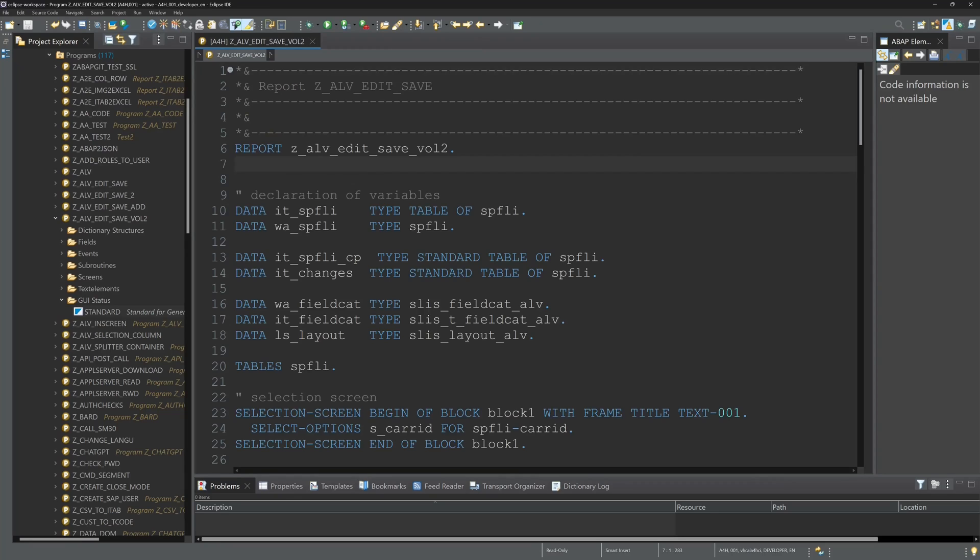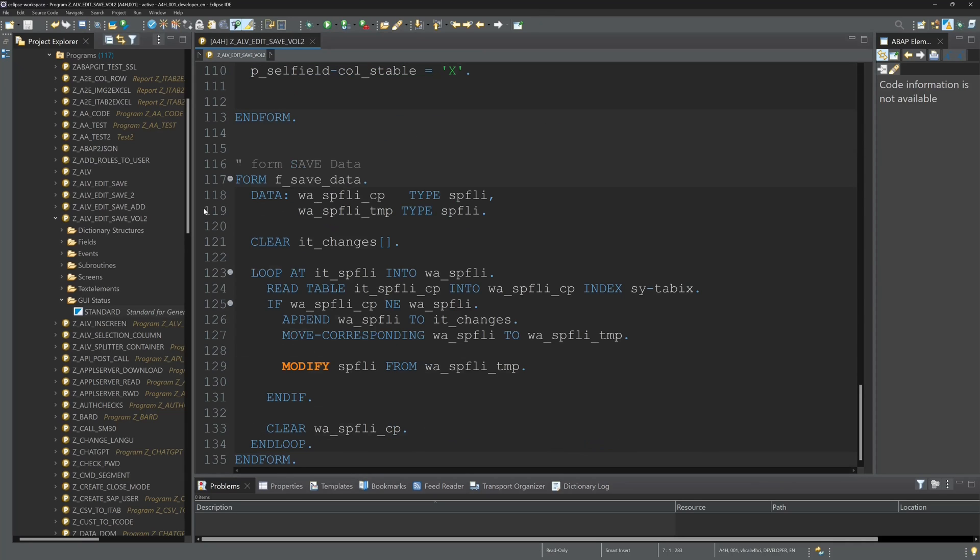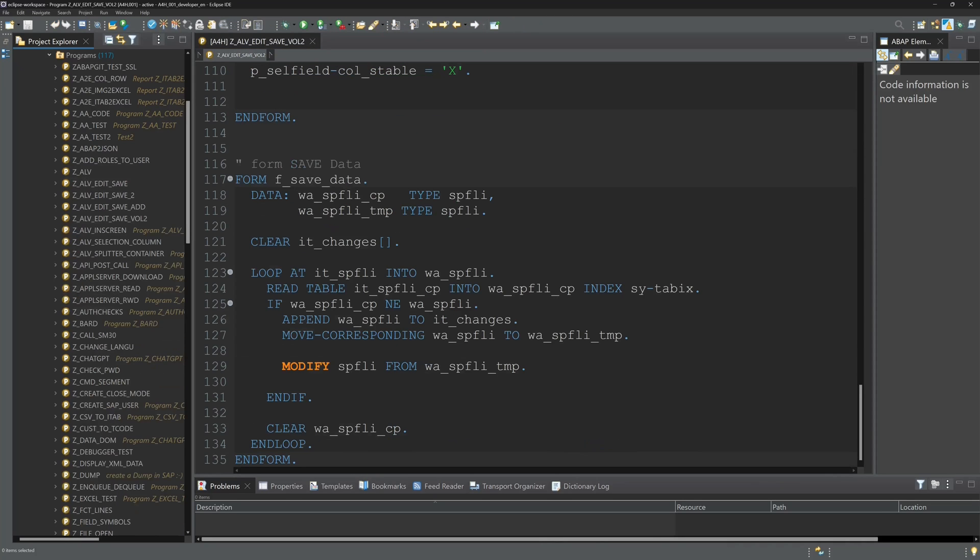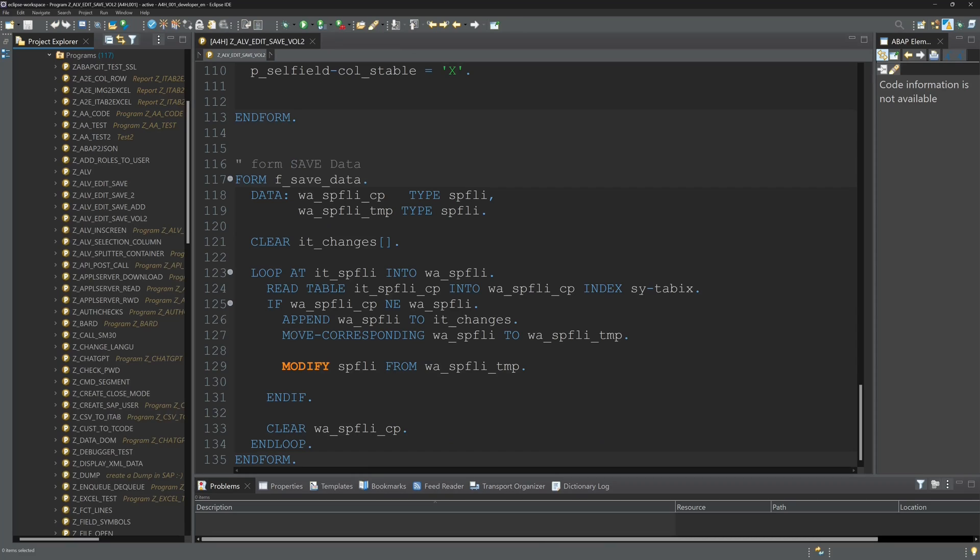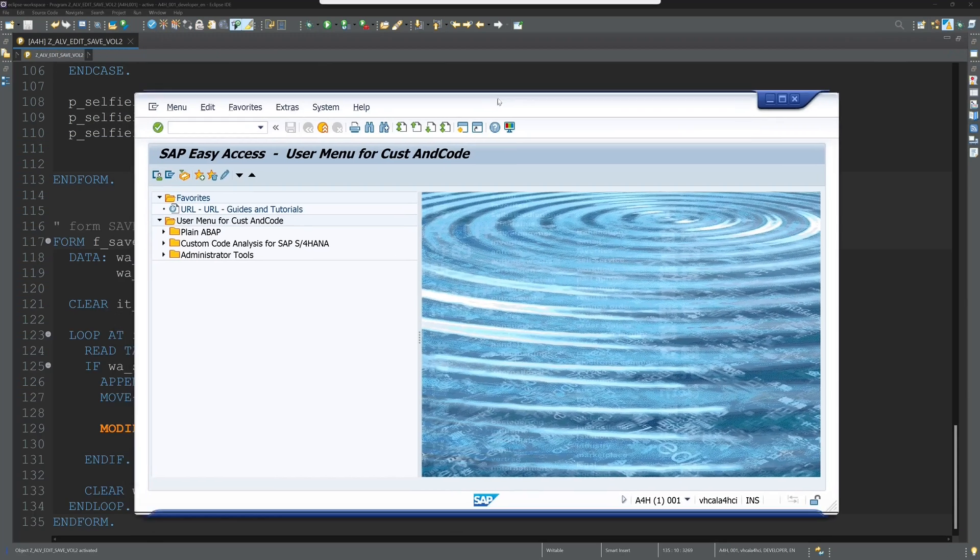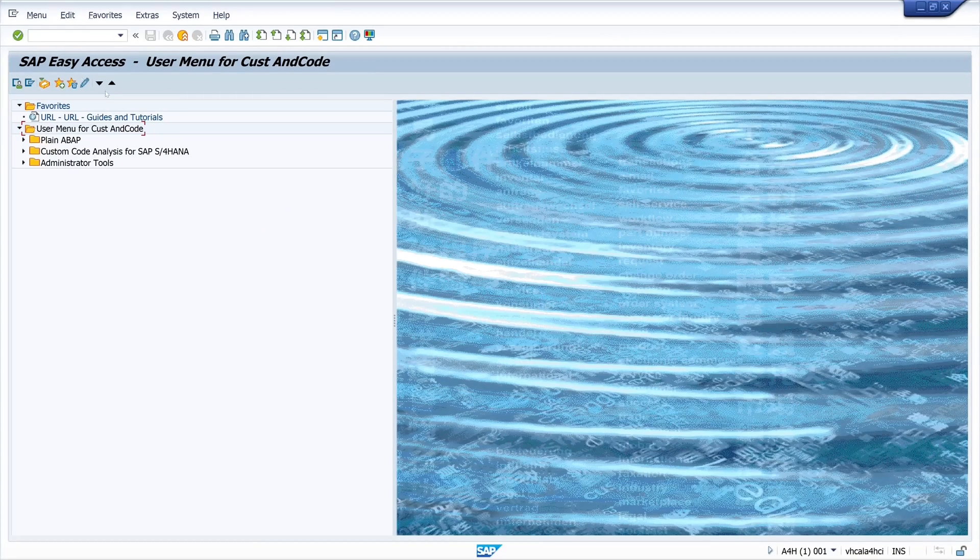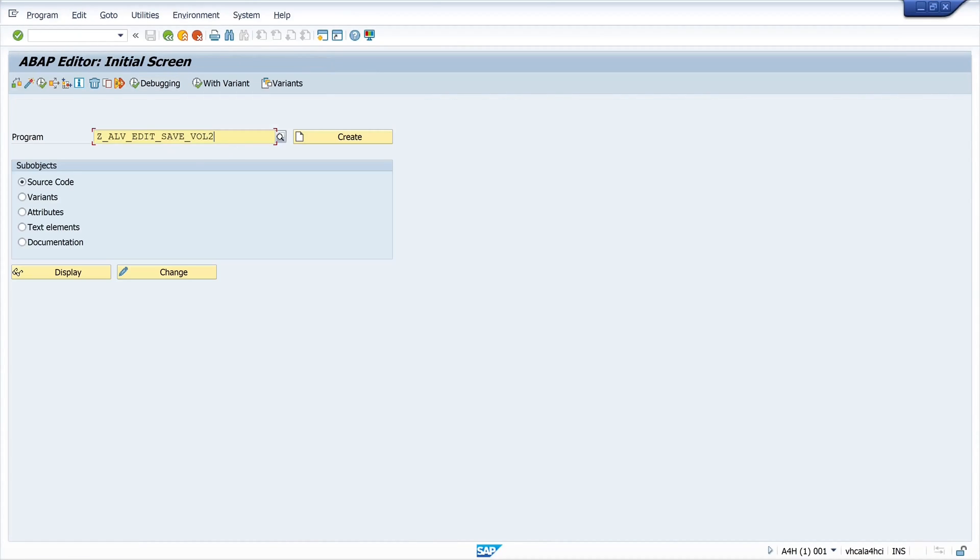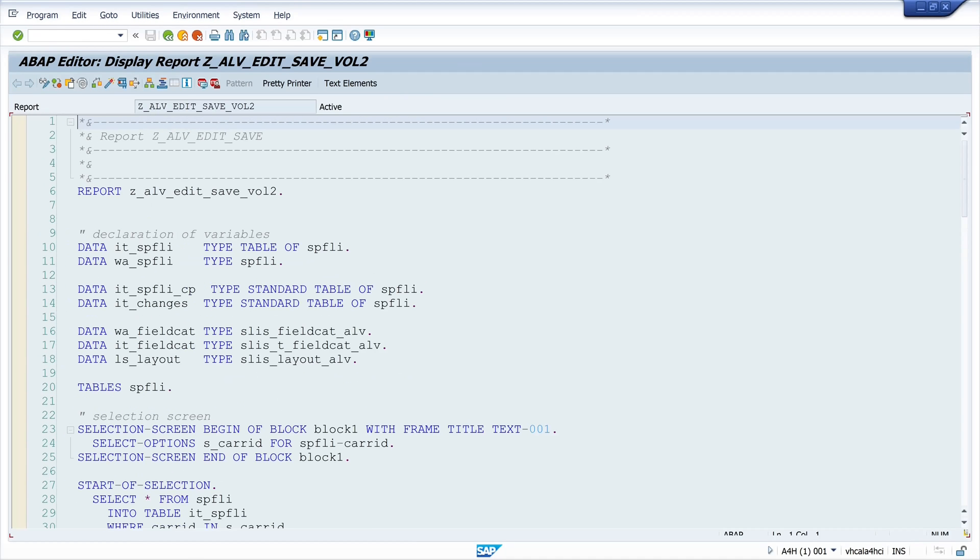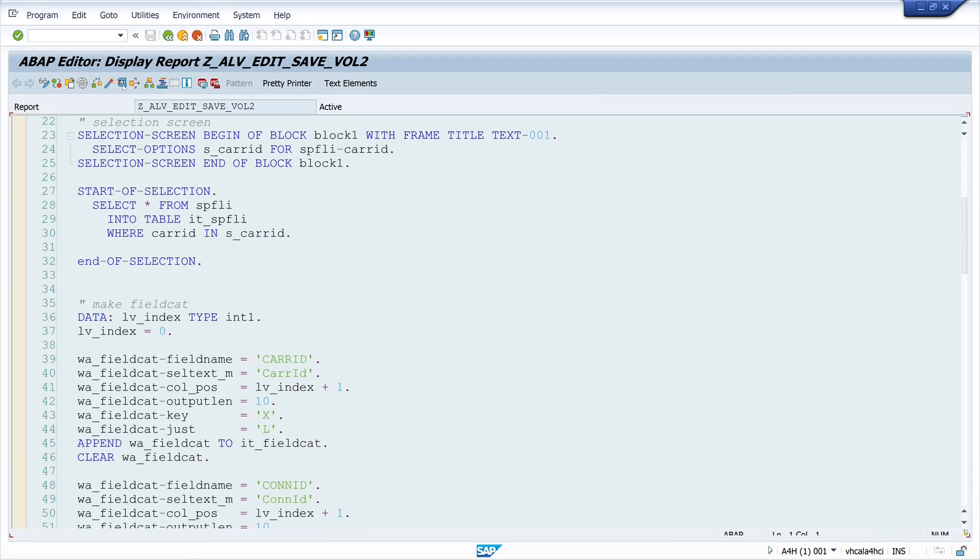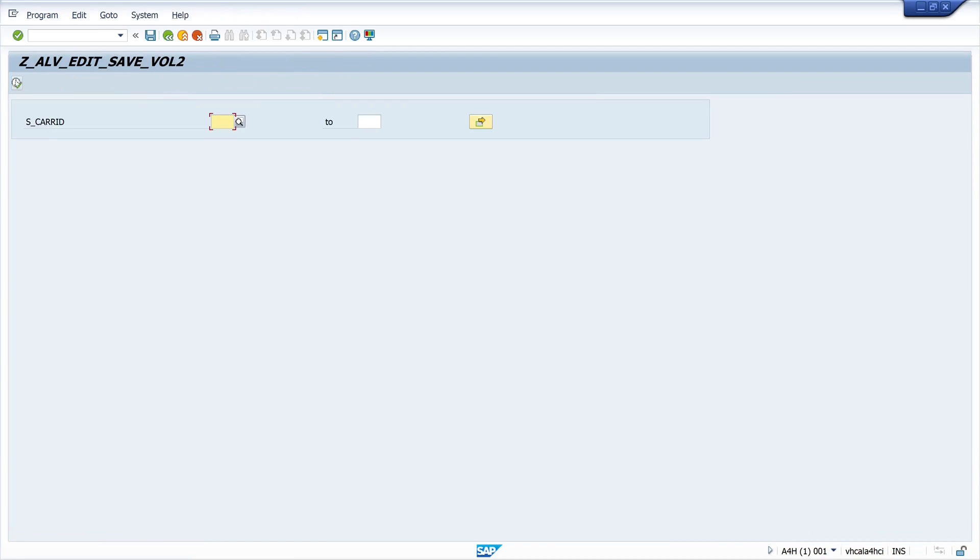So to run this program we open an SAP GUI window again. And here we open the transaction SE38. And we call our program. So let's display the code. And run the program.